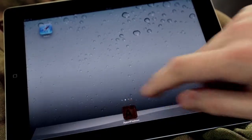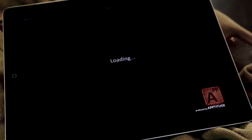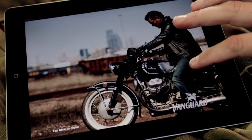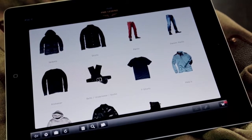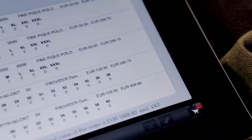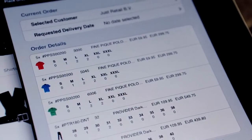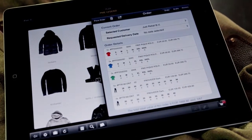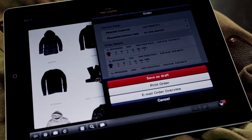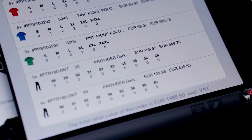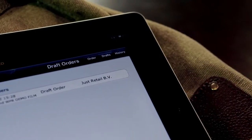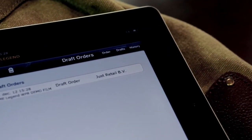Order drafts and order confirmations. This is the current order. You can save this order for later by pressing Save as draft. The order has now been saved to the drafts list, where the order can be opened.